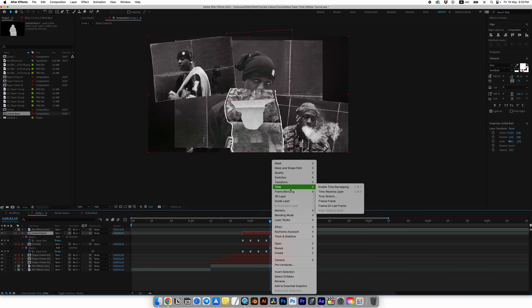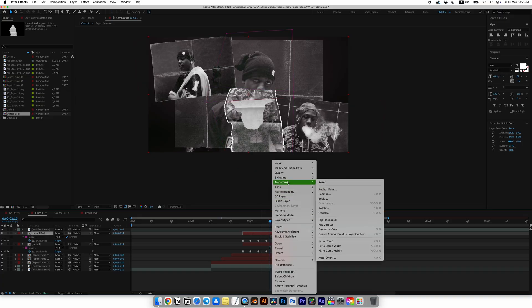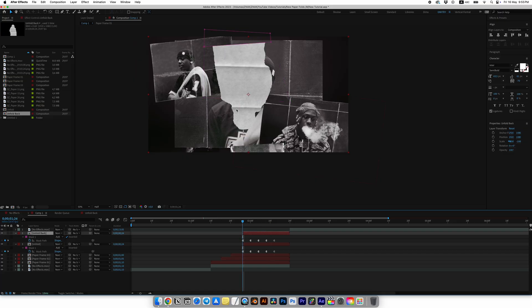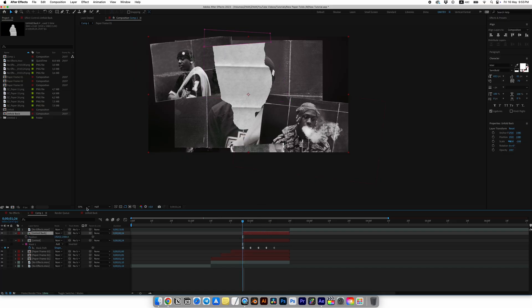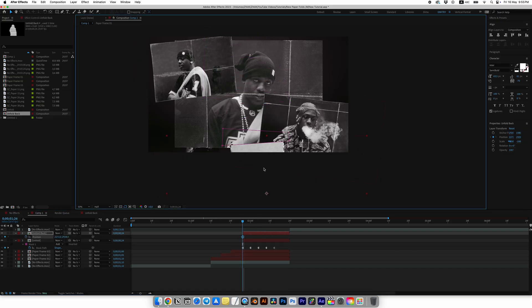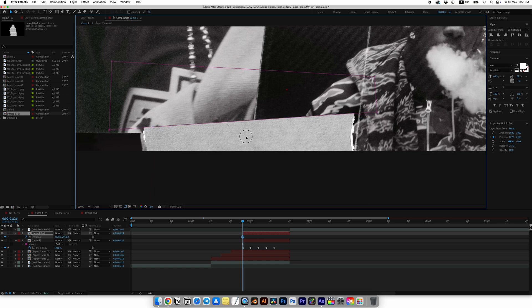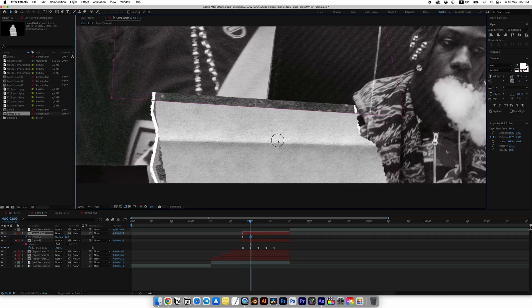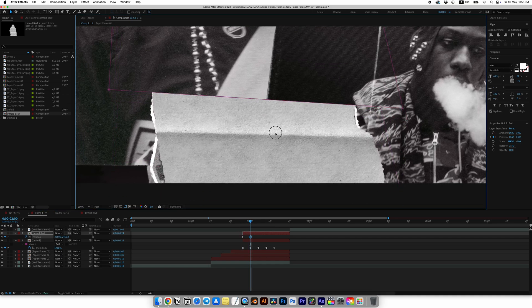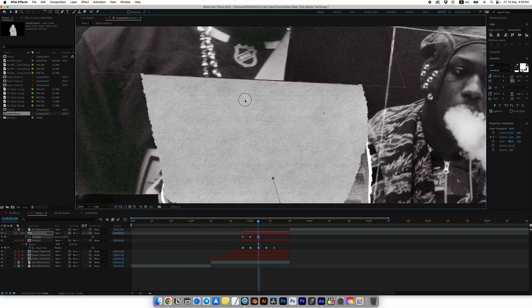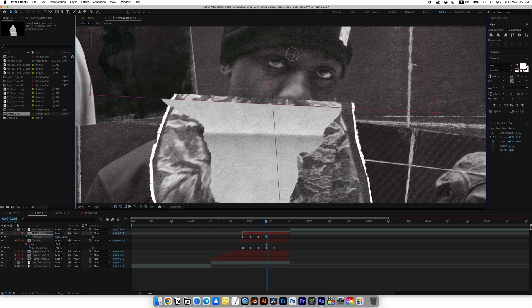Now animate Unfold Back by moving it so that it looks like the back side of the paper. Try to be precise to ensure the animation looks super cool. I will move it and create keyframes every four frames until the paper is fully revealed. At the last frame I will simply trim the layer and delete the extra.